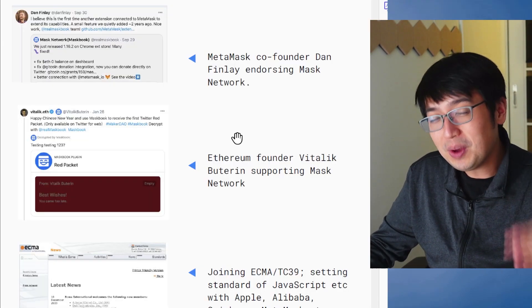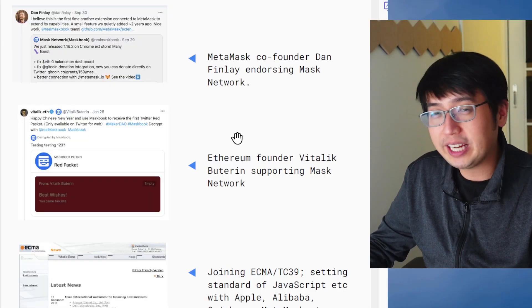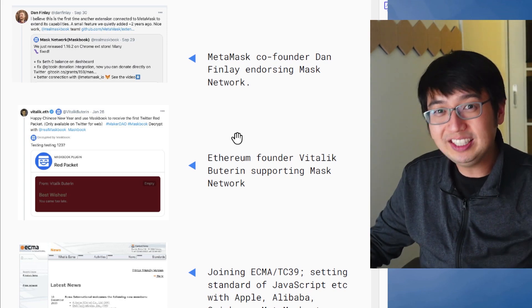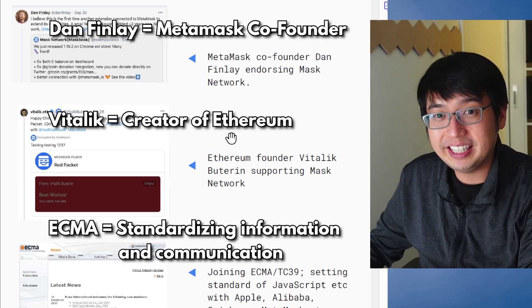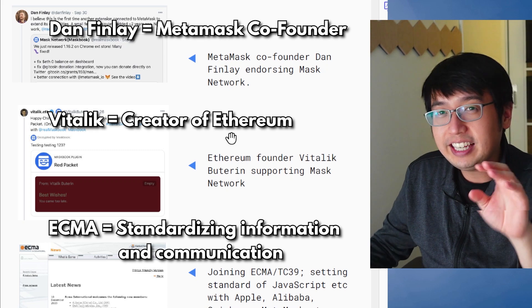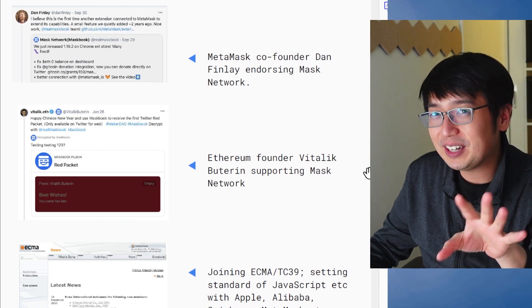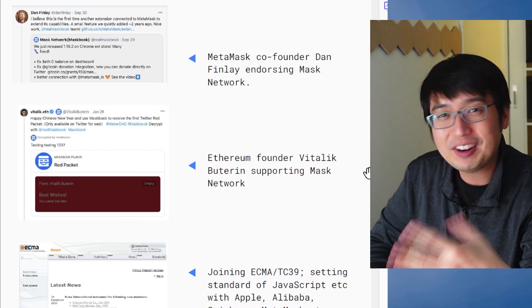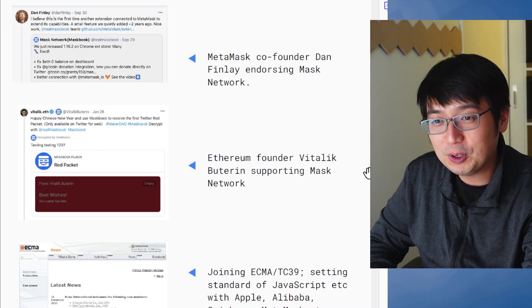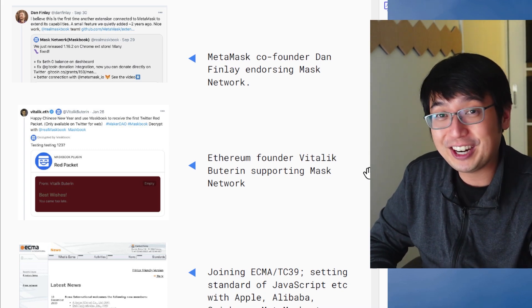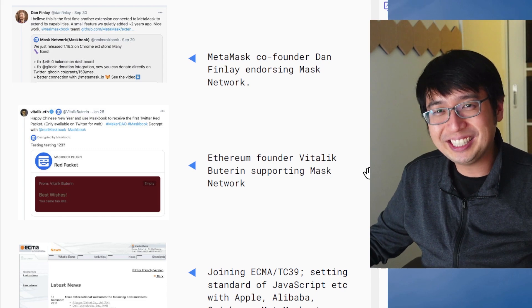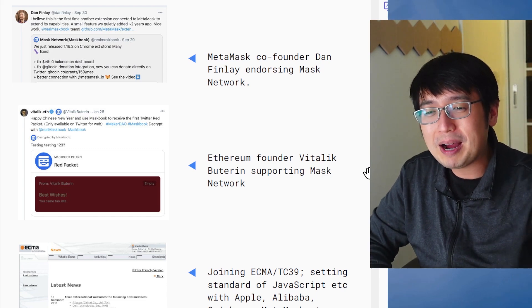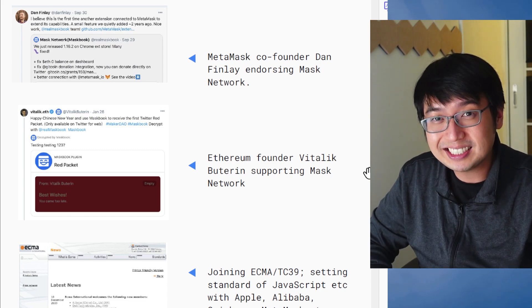Other things to note, Mask has a very high reputation in the crypto world. They are endorsed by Dan Finley, Vitalik, and ECMA. ECMA is a very unique place, and it's very hard for companies to get approved. A couple of their colleagues in the space would be Apple, Alibaba, Coinbase, and Metamask.